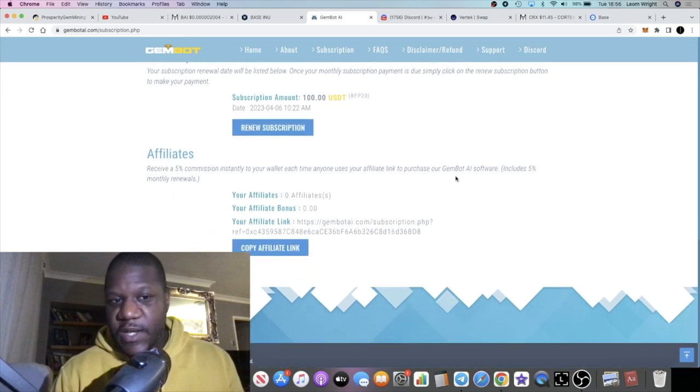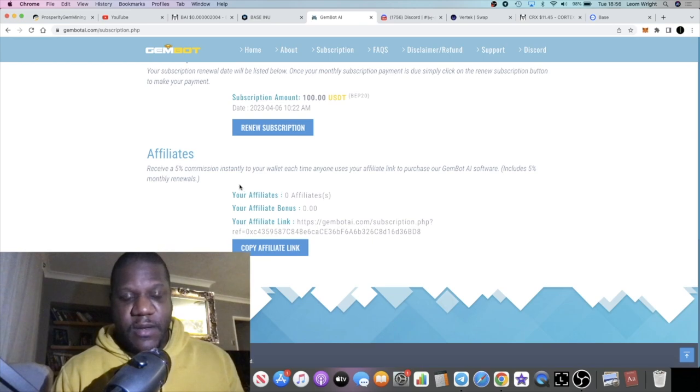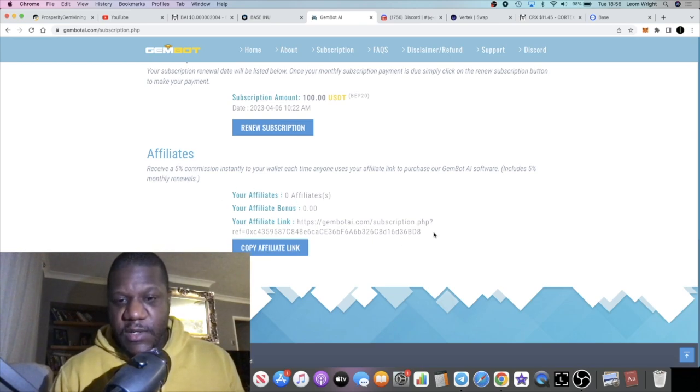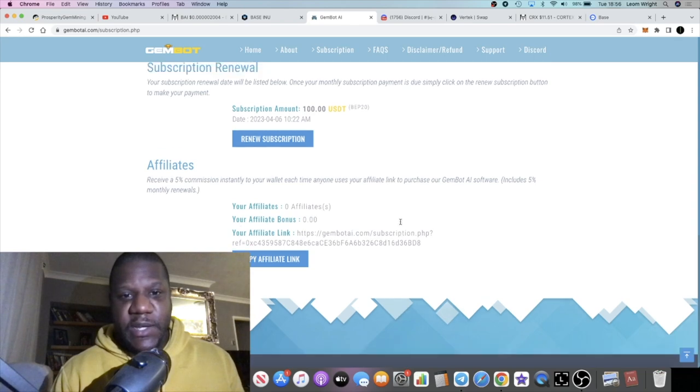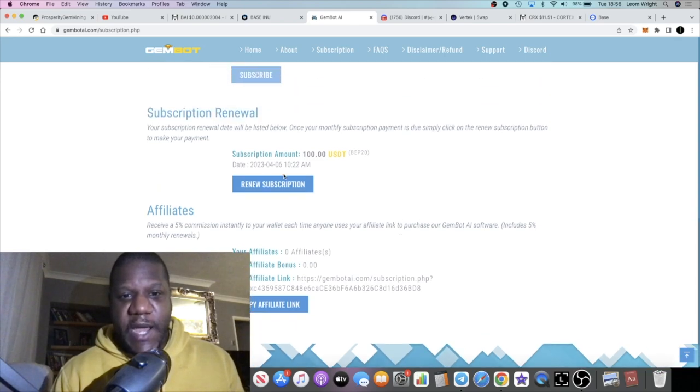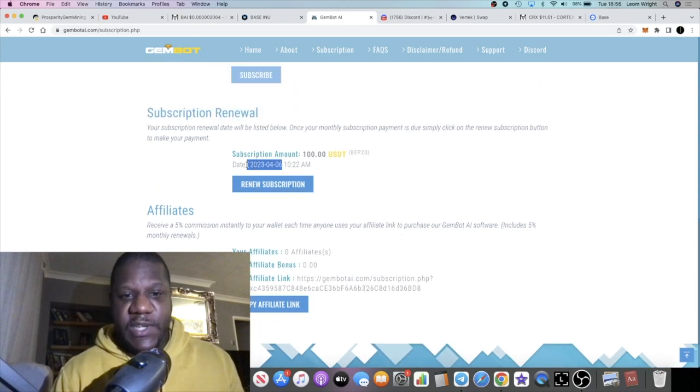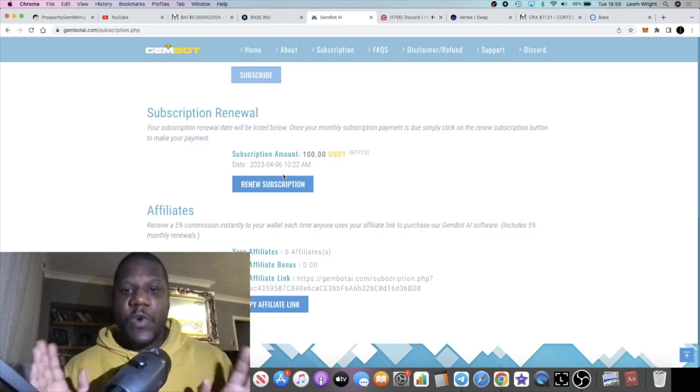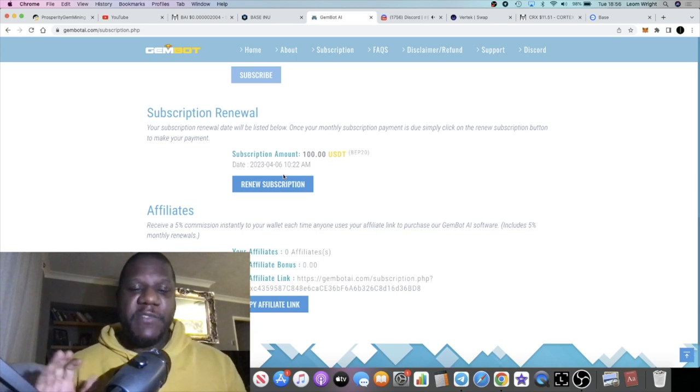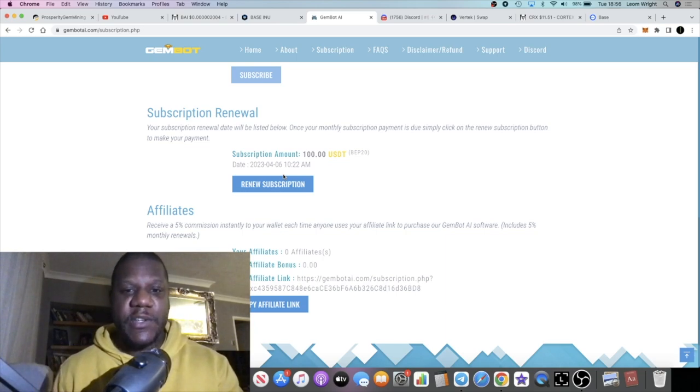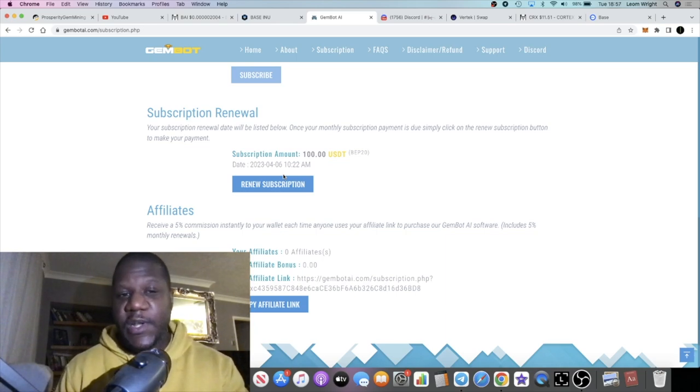I will leave the link in the description for that. It shows you when you need to renew it because this is a monthly subscription. So what is the benefit of getting into this now? It's $100.